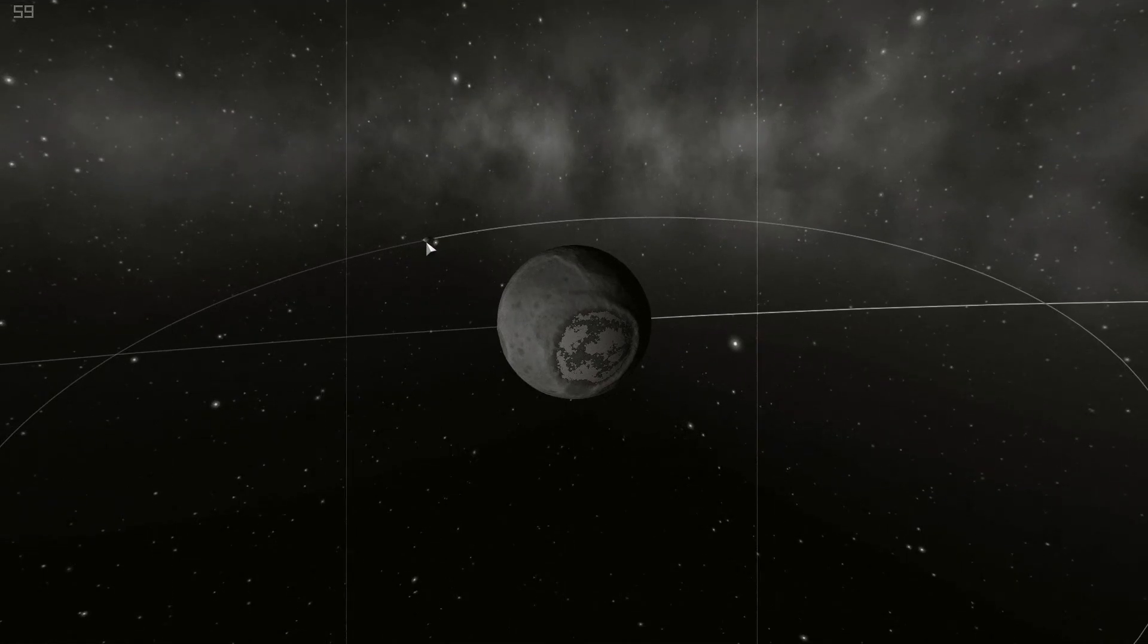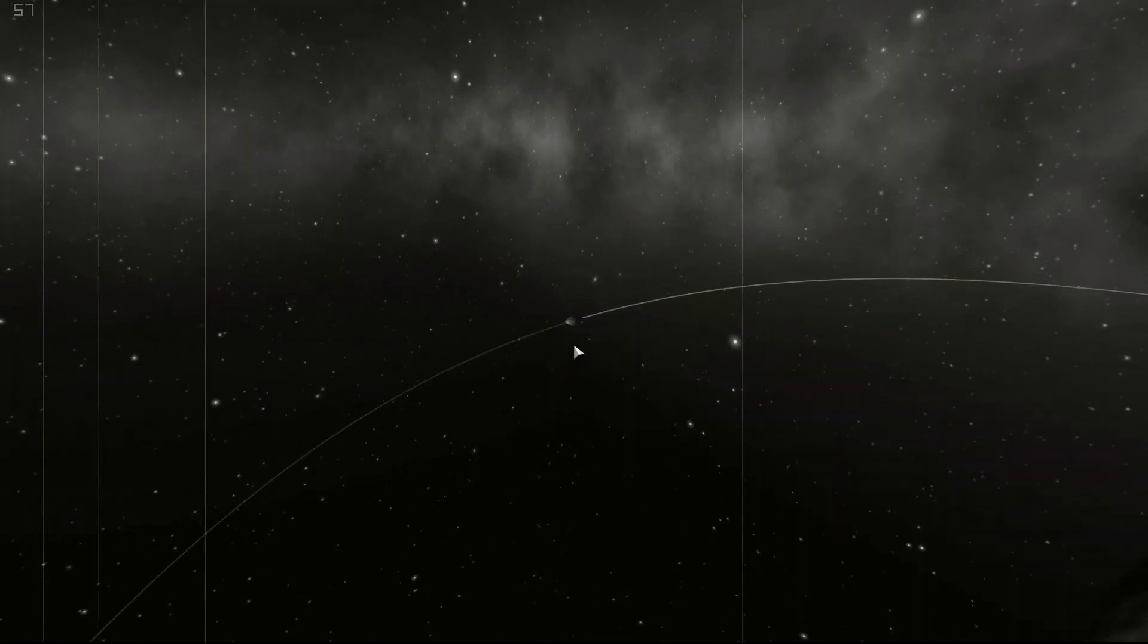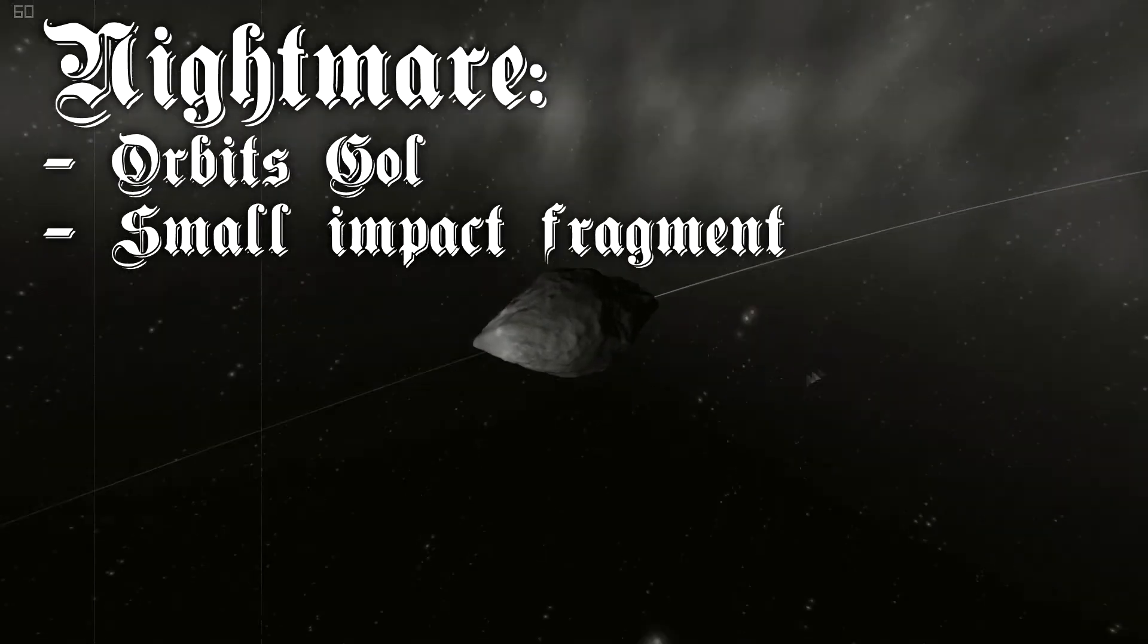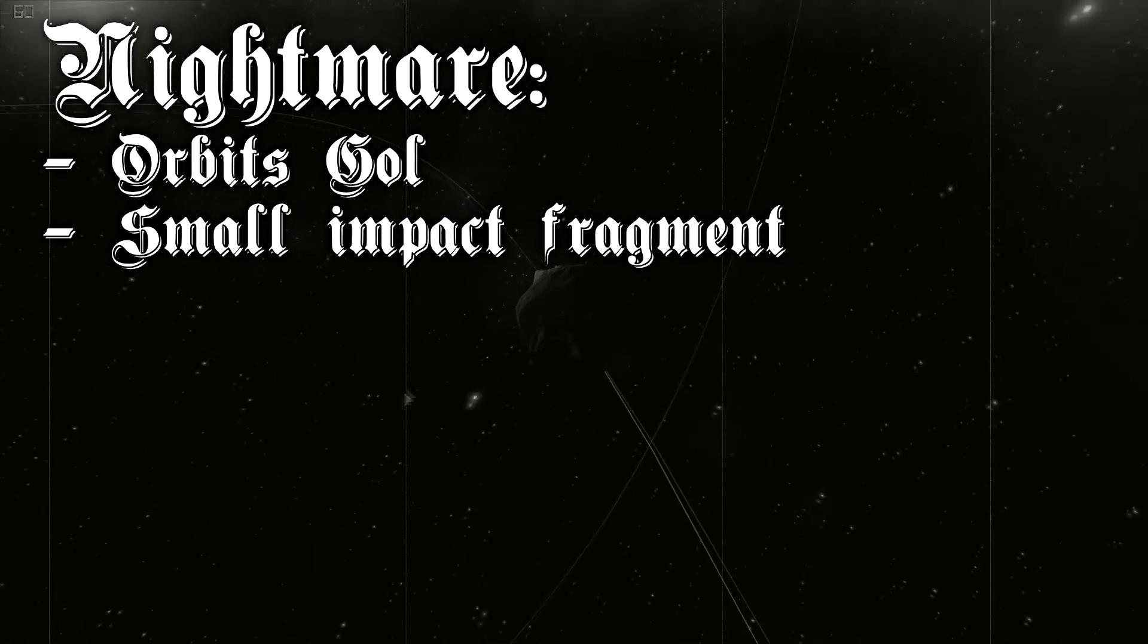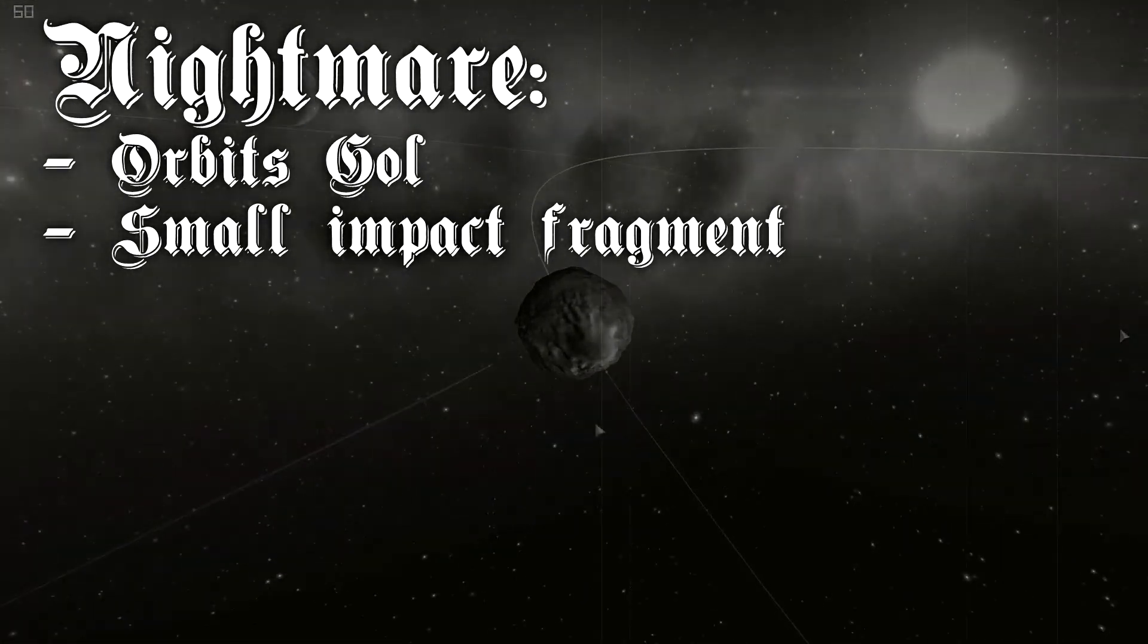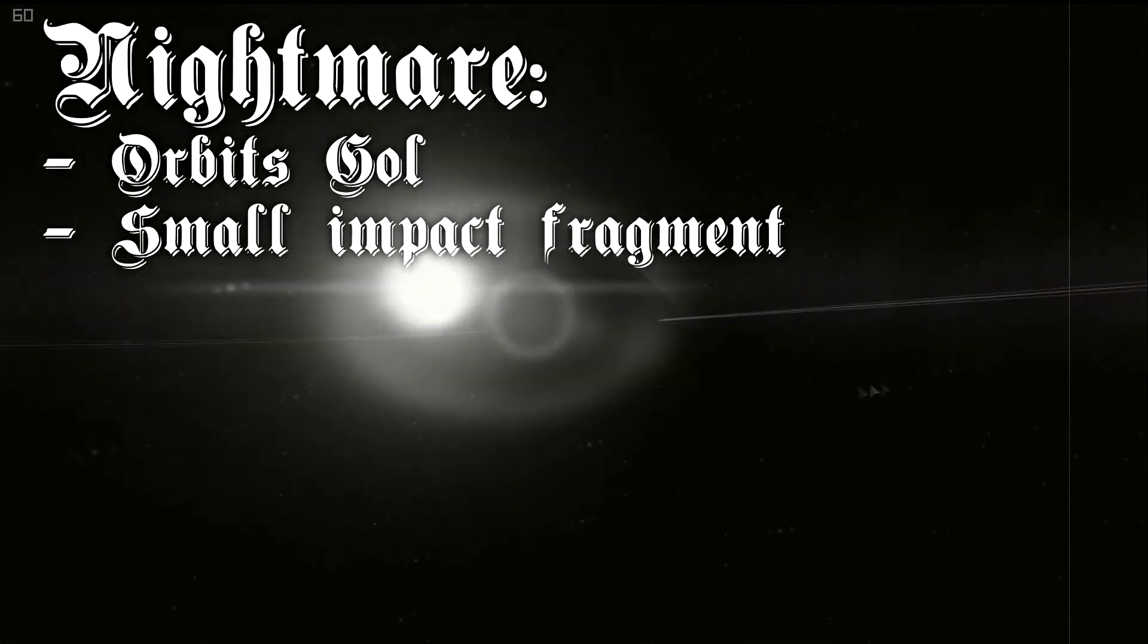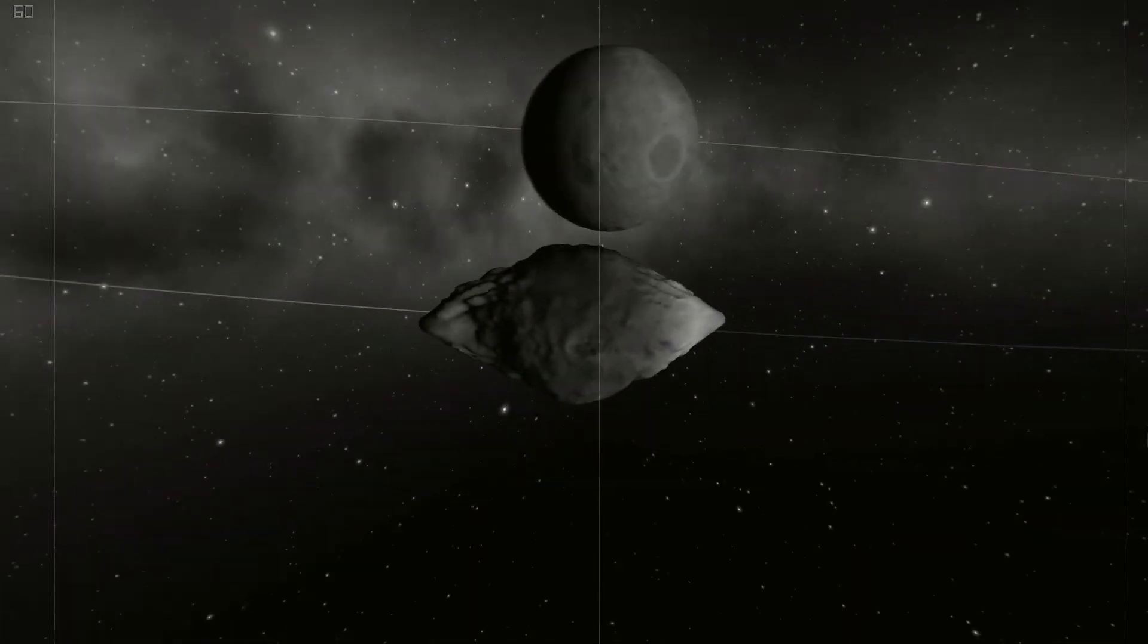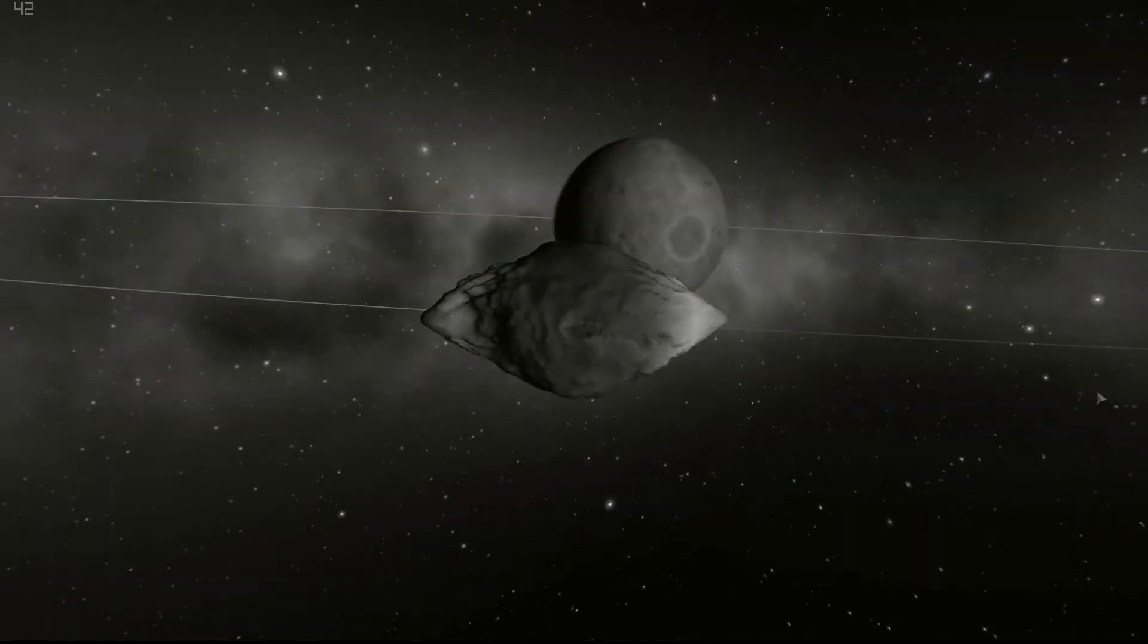Goll itself is orbited by Nightmare. Nightmare was formed after the impact event. It orbits Goll extremely fast and tidal forces are pulling it to its characteristic shape.